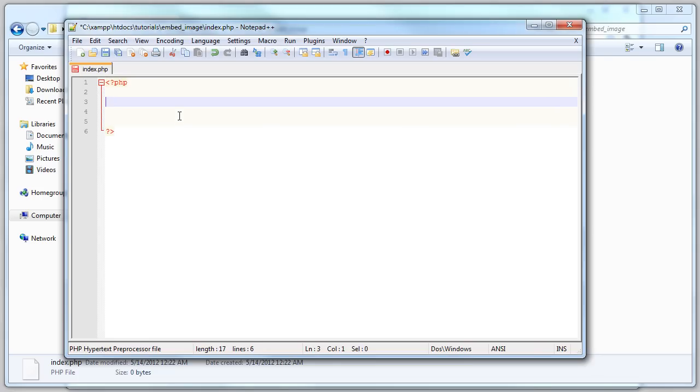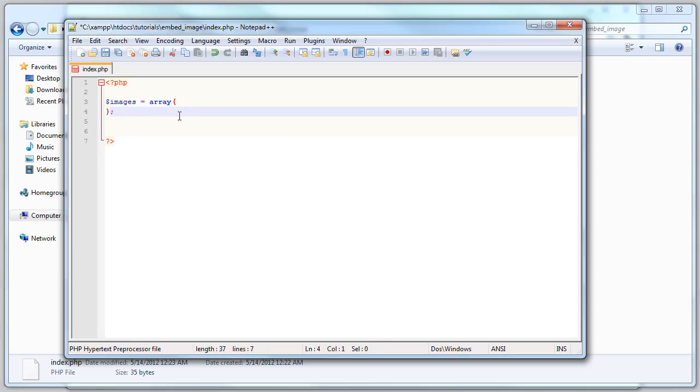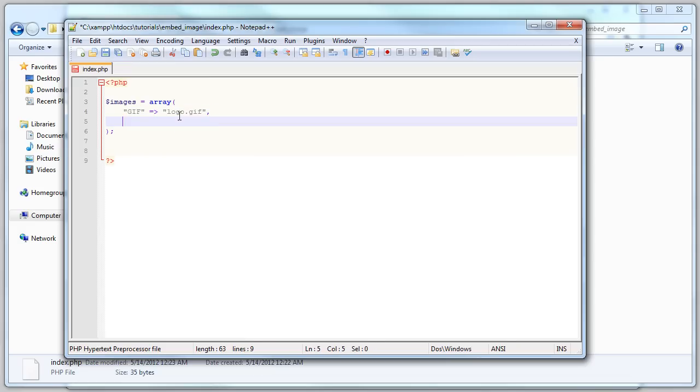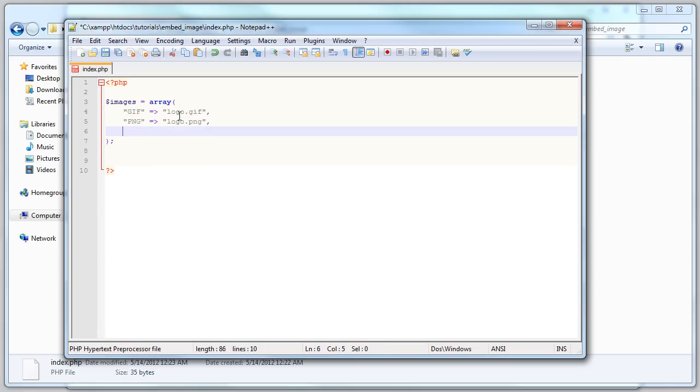Let's create images equals an array, and it's gonna be an associative array of the three images. Let's put the format here at beginning: GIF and then logo.gif. Let's copy this and paste it for PNG and PNG, and let's paste it again.